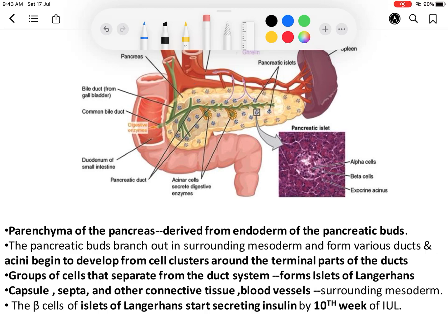The rest of the connective tissue, blood vessels, capsule, and septa all develop from the surrounding mesoderm.